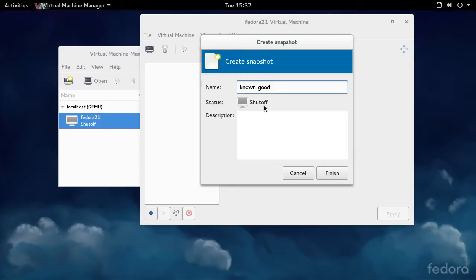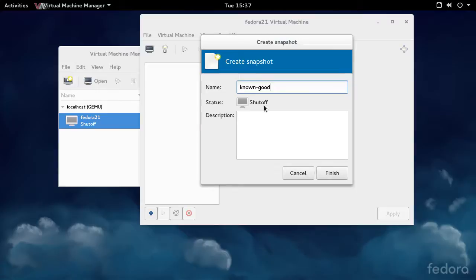If you try to create a snapshot while the VM is running, that is allowed, but the VM will pause so that the snapshot can be taken while the file system is in a consistent state. So just be aware of that.